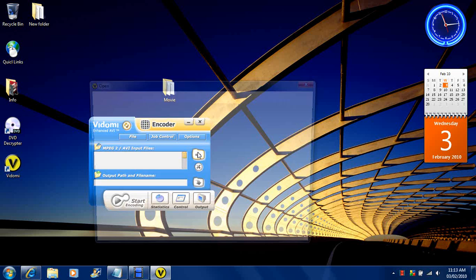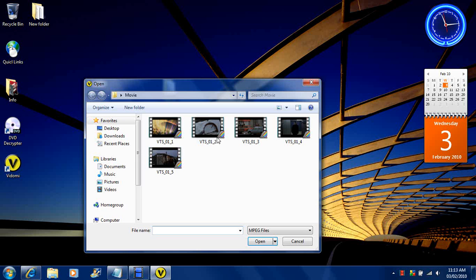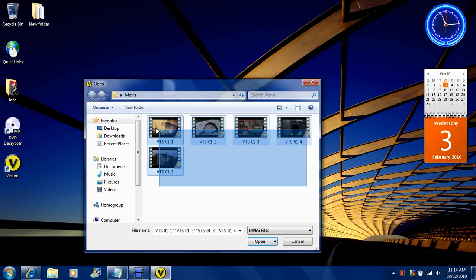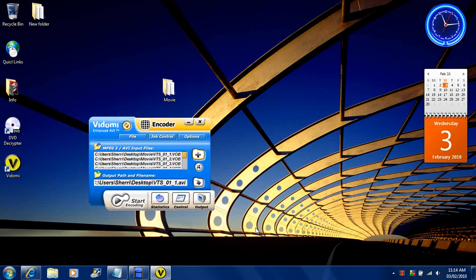Now you want to select that file. It's already there. Then you want to select it all. Click open.